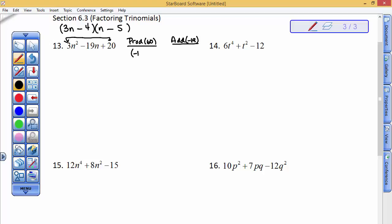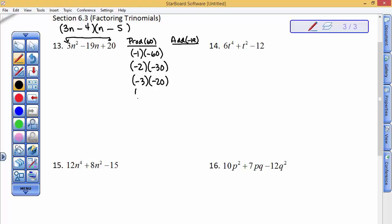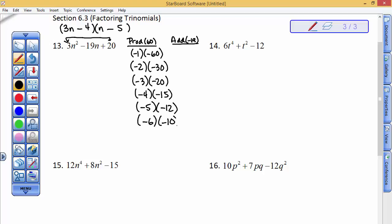Signs have to be the same. I would go negative 1 times negative 60. Then 2 goes into 60 thirty times, 3 goes into 60 twenty times, 4 goes into 60 fifteen times, 5 goes into 60 twelve times, and 6 goes into 60 ten times. I've probably run out of options.